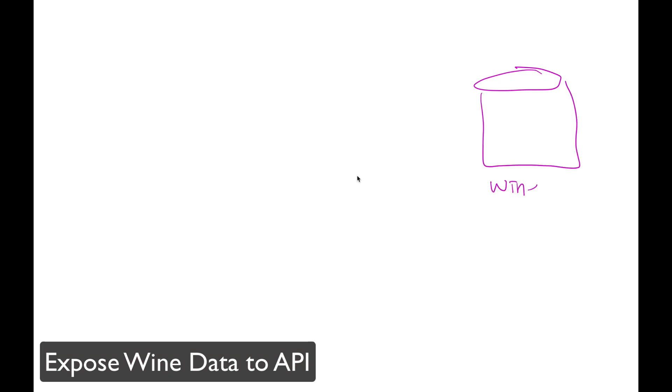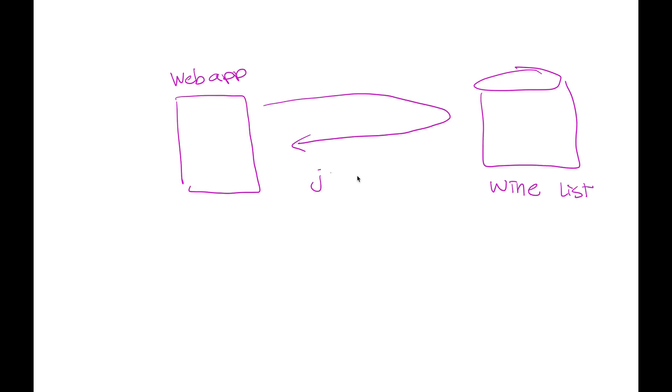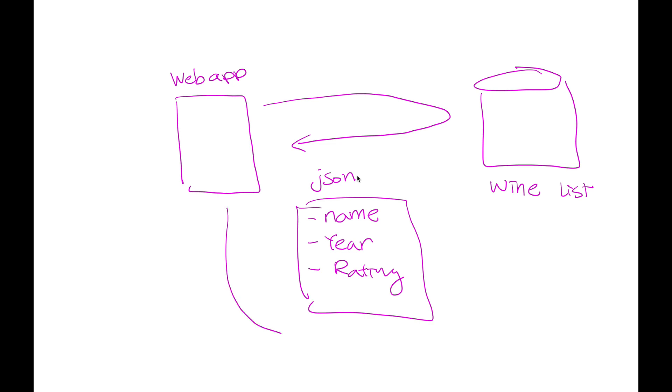This video shows how a wine distributor can quickly expose their data through a secure managed API endpoint to their vendors or clients so they can expand their business.